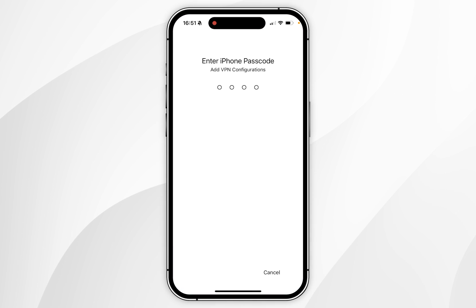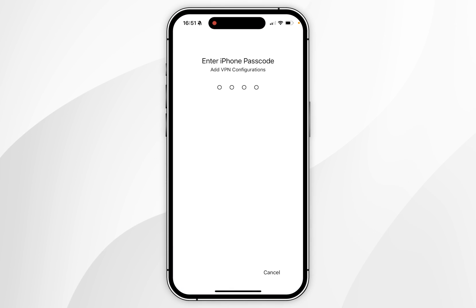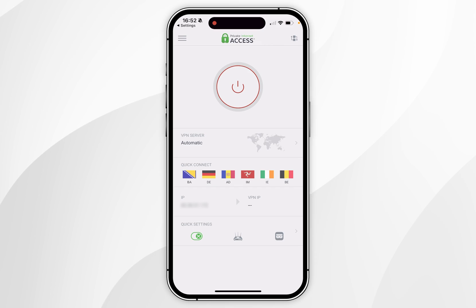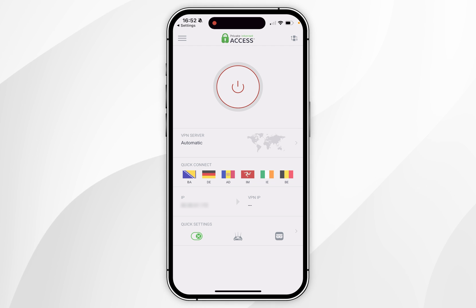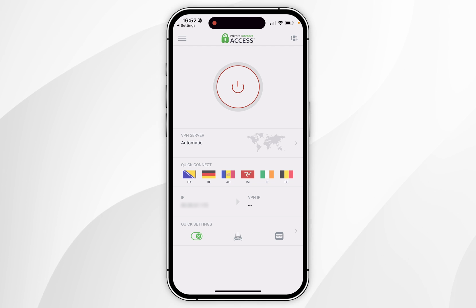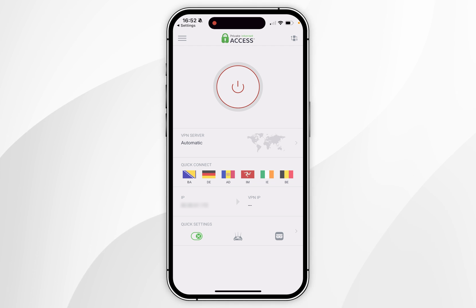Once you've done this, you'll be taken to your iPhone settings where you'll need to enter your iPhone passcode. Once you've entered your passcode, you'll be taken back to the application and to the home screen, and we'll go ahead and start using the VPN just as we normally would.